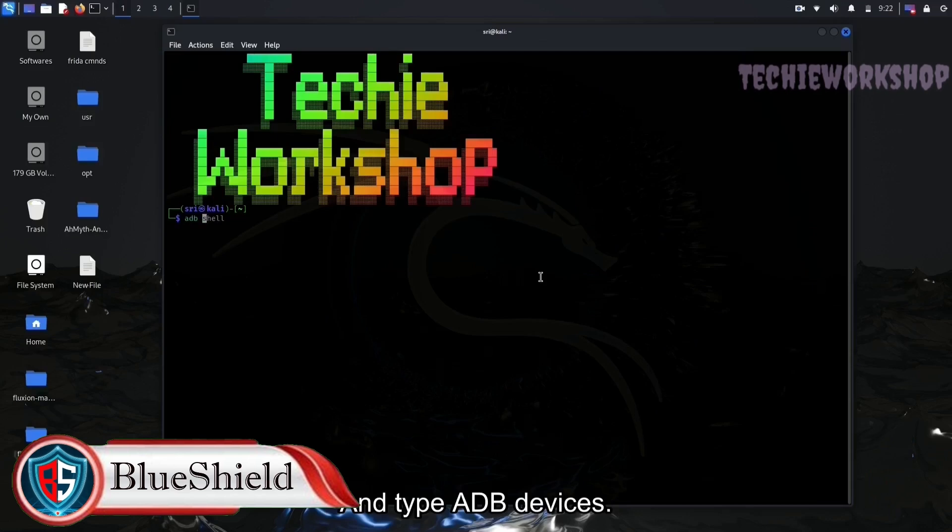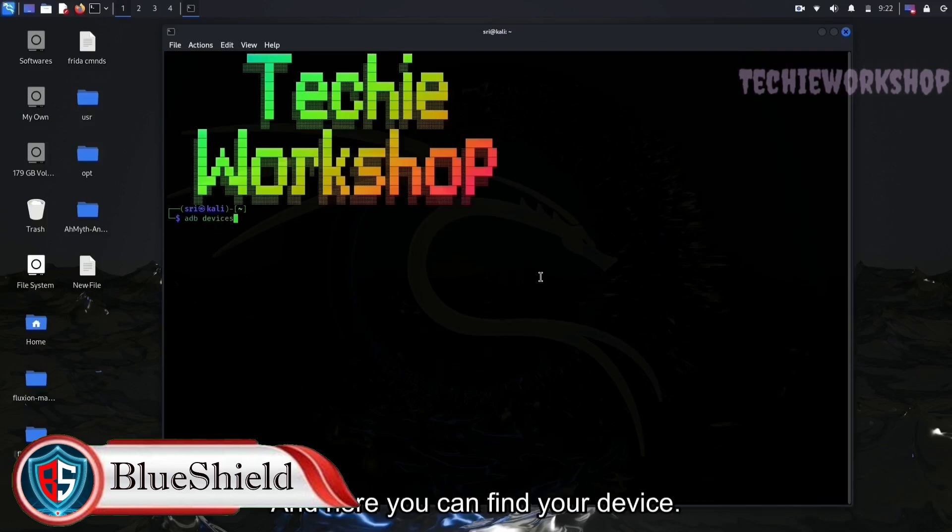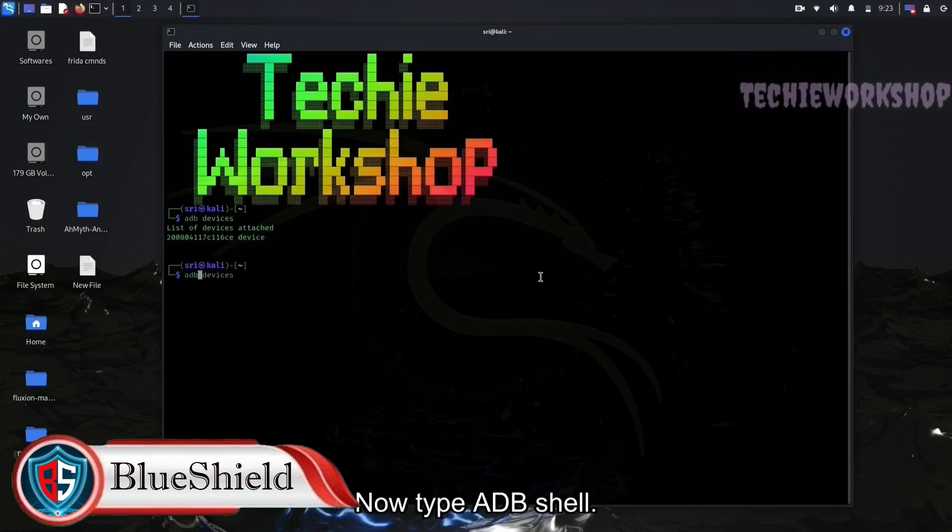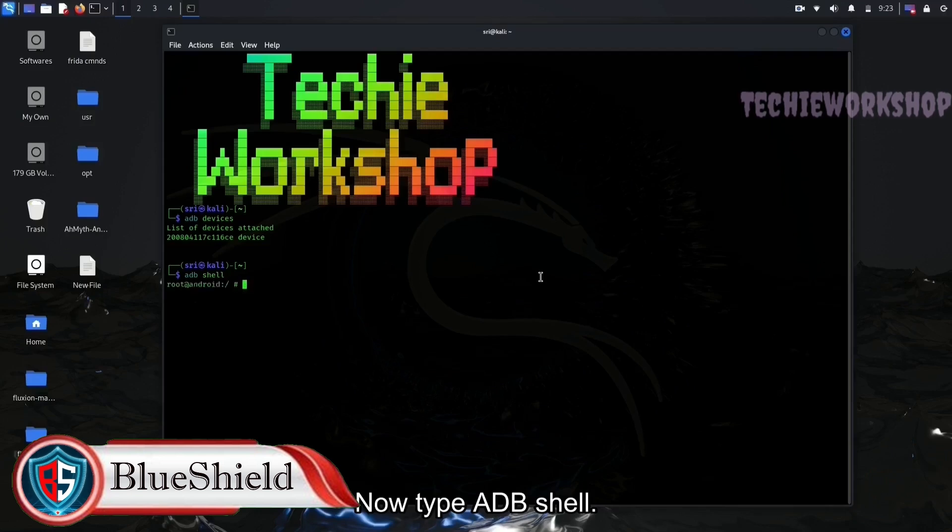And type ADB devices. And here you can find your device. Now type ADB shell.